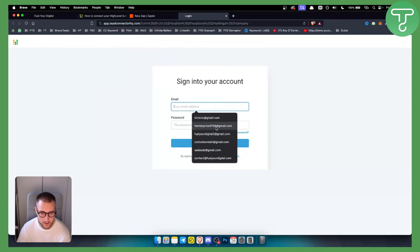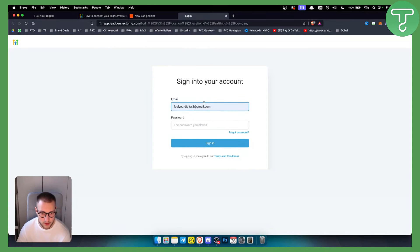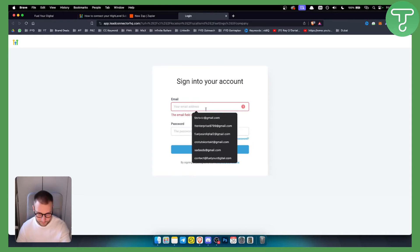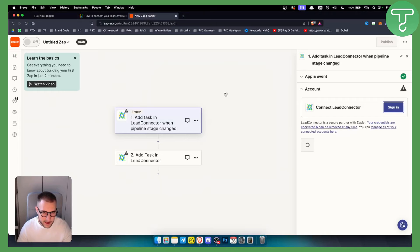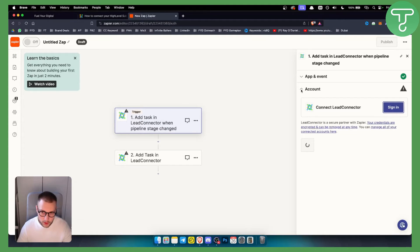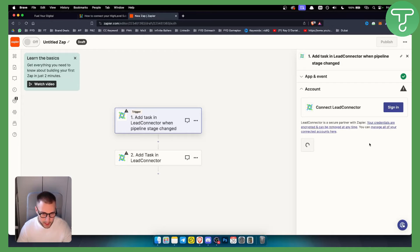So let's just sign into our account. Once you sign into your account - now I'm getting some errors when I want to log into my account - but what you want to do is basically sign in and apply all the things you want to apply.